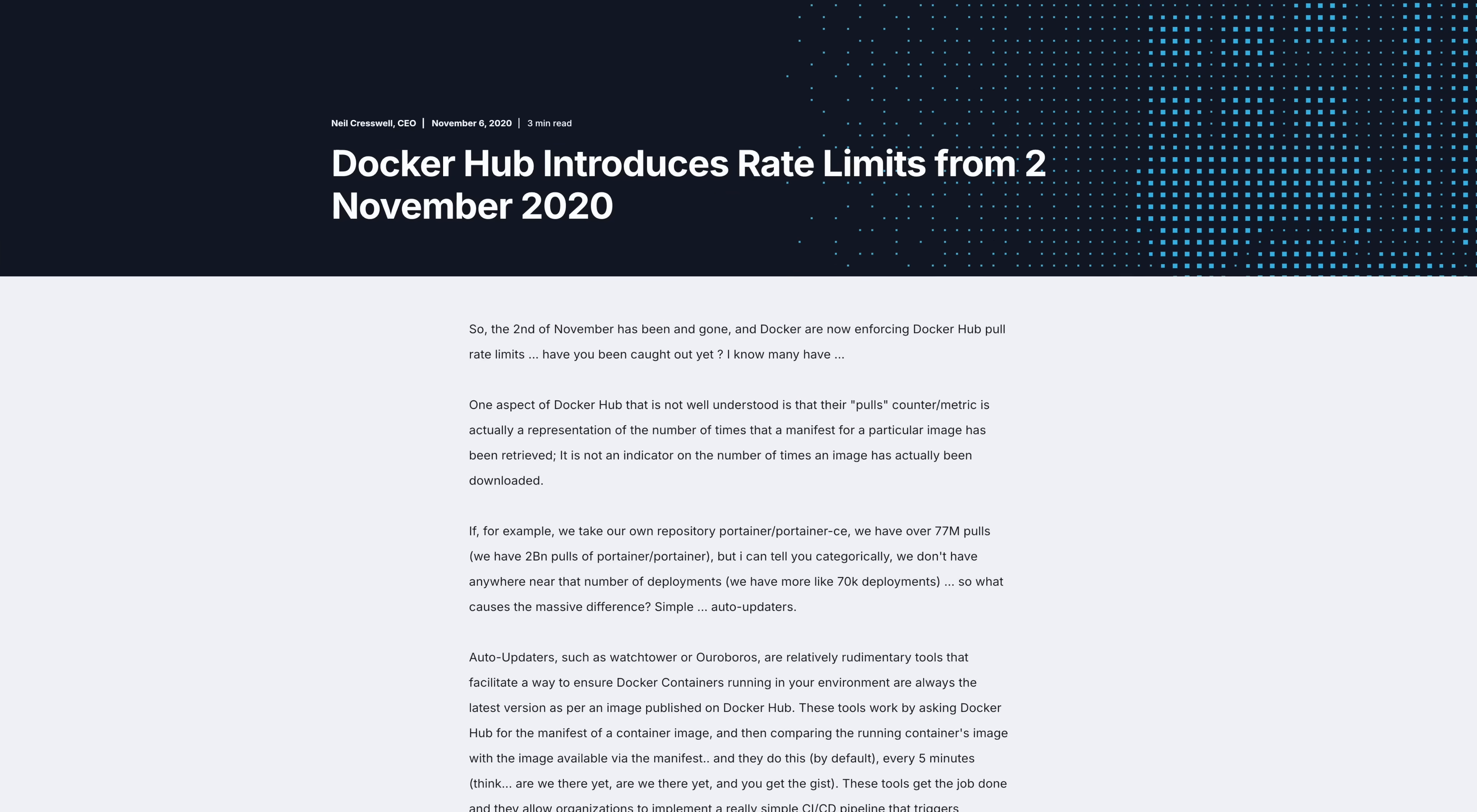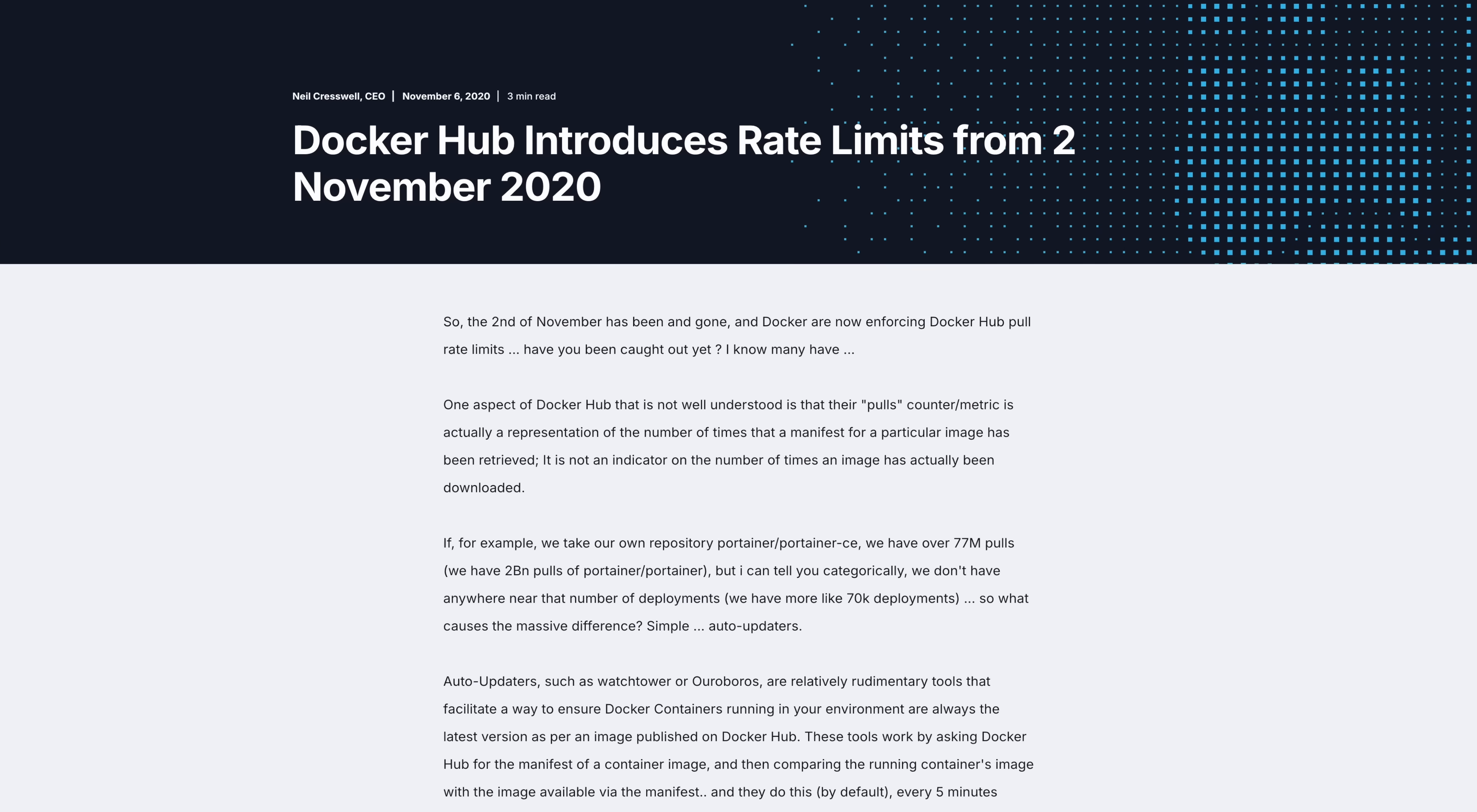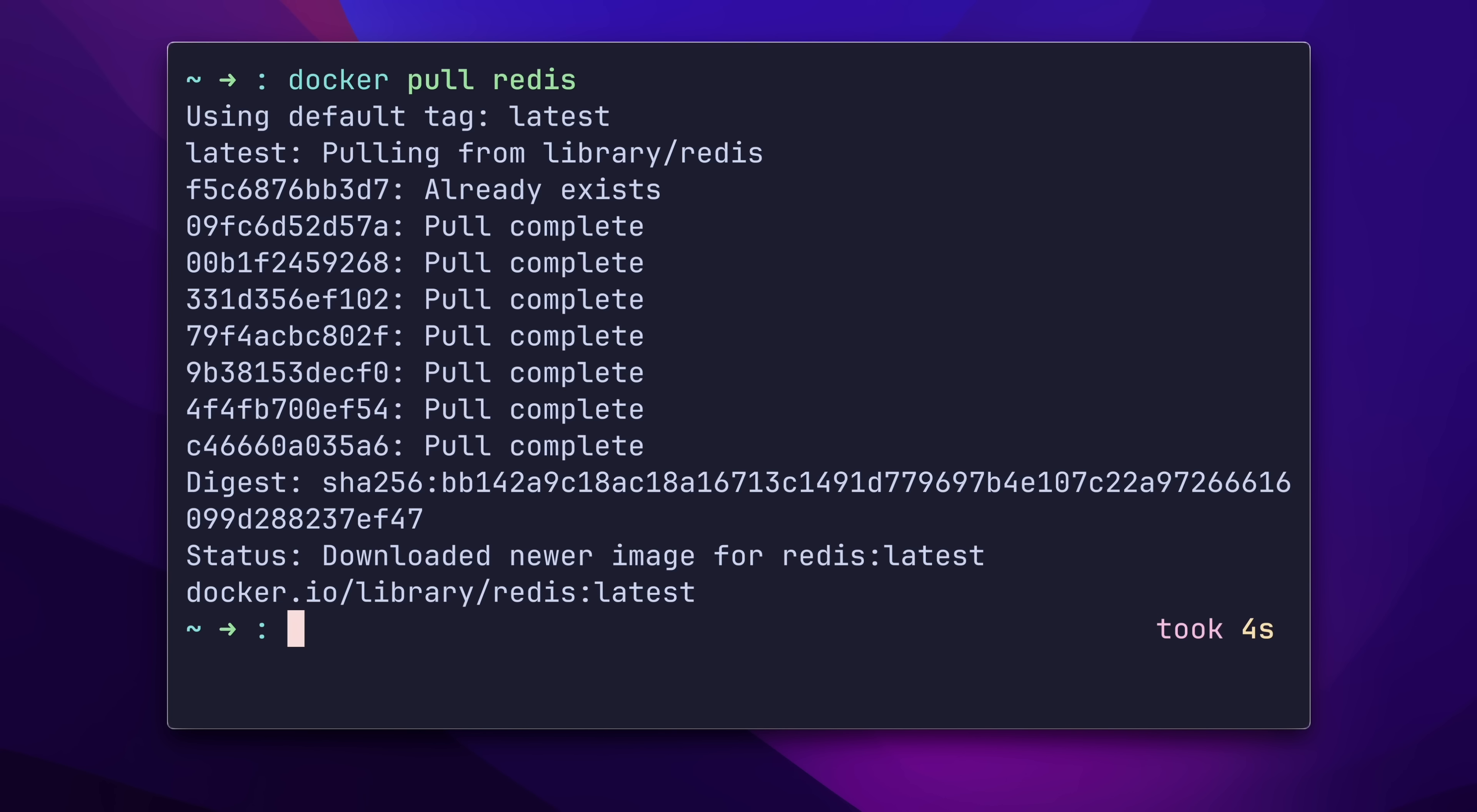But why am I even telling you this? Well, Docker, the company, wasn't making enough money. About two years ago, they decided to monetize their CLI usage. For instance, when you use Docker push or Docker pull without specifying a registry, the Docker CLI automatically uses Docker Hub, their managed registry.